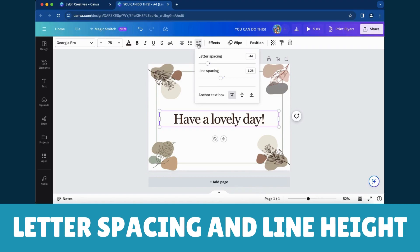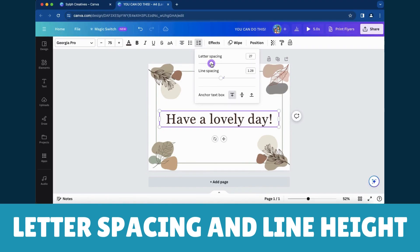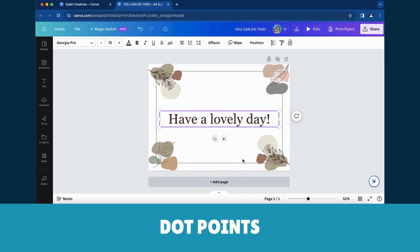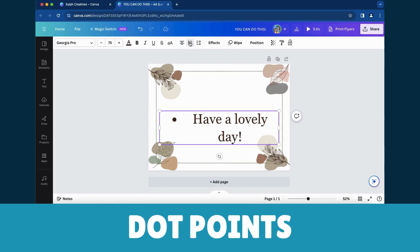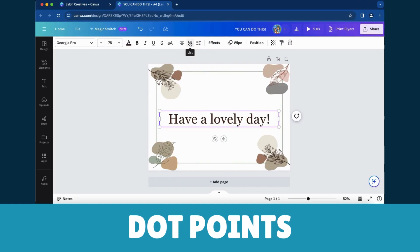Letter Spacing and Line Height: Refine the presentation with fine-tuned spacing. Dot Points: Tailor your lists with style using bullets or numbers.